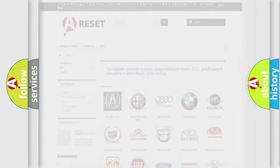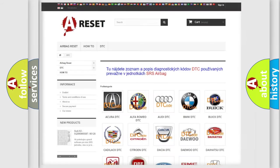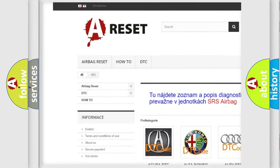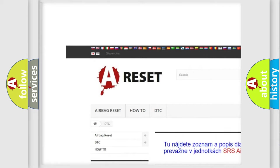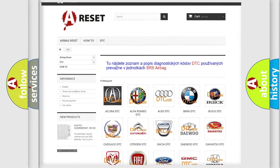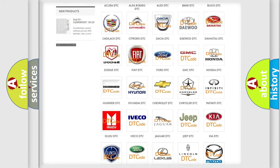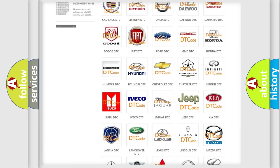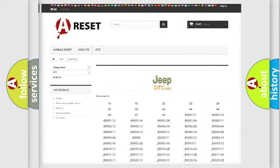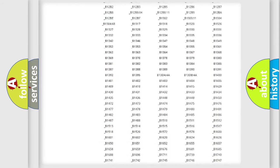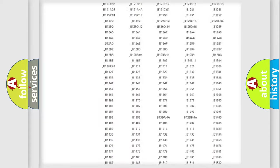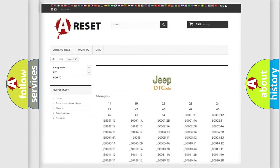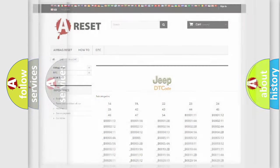Our website airbagreset.sk produces useful videos for you. You do not have to go through the OBD2 protocol anymore to know how to troubleshoot any car breakdown. You will find all the diagnostic codes that can be diagnosed in Jeep vehicles, and many other useful things.